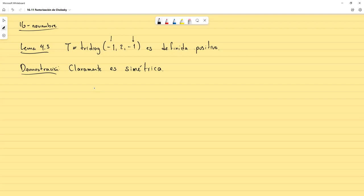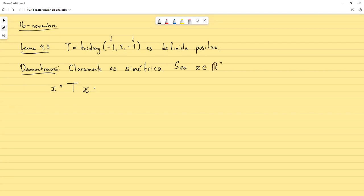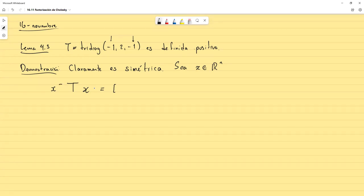Vamos a calcular la forma cuadrática para T. La forma cuadrática sería X transpuesto conjugado por T por X, para cualquier vector X. Sea X un vector en R^N. Como la matriz es de entradas reales, basta con tomar el vector X de entradas reales, y el transpuesto conjugado es simplemente transpuesta.